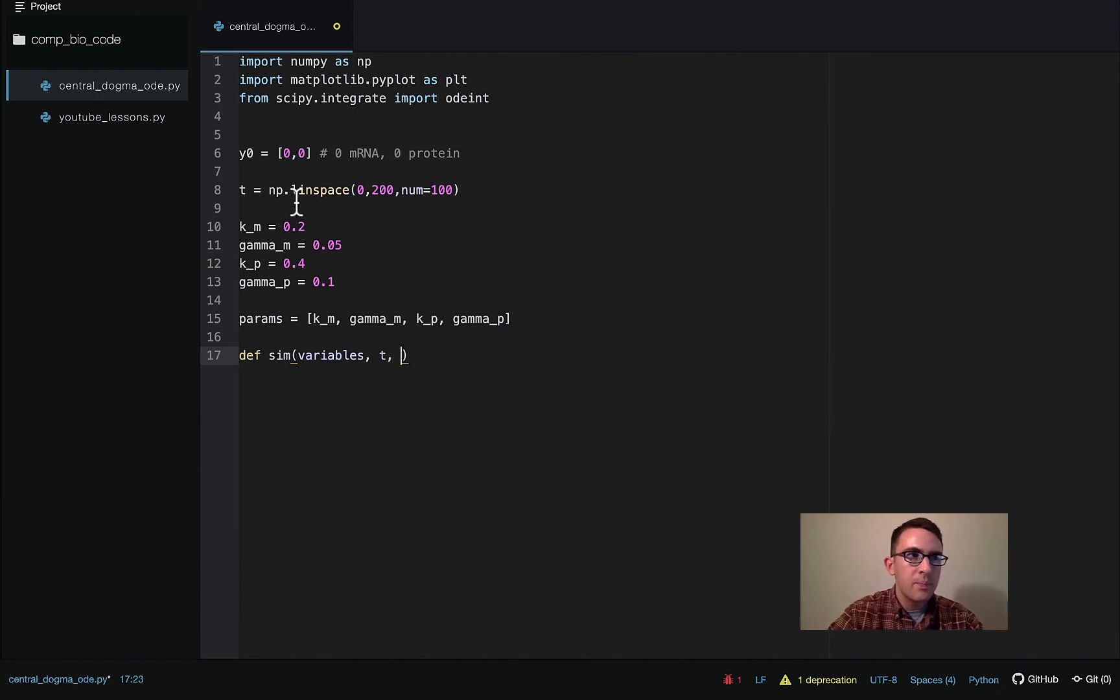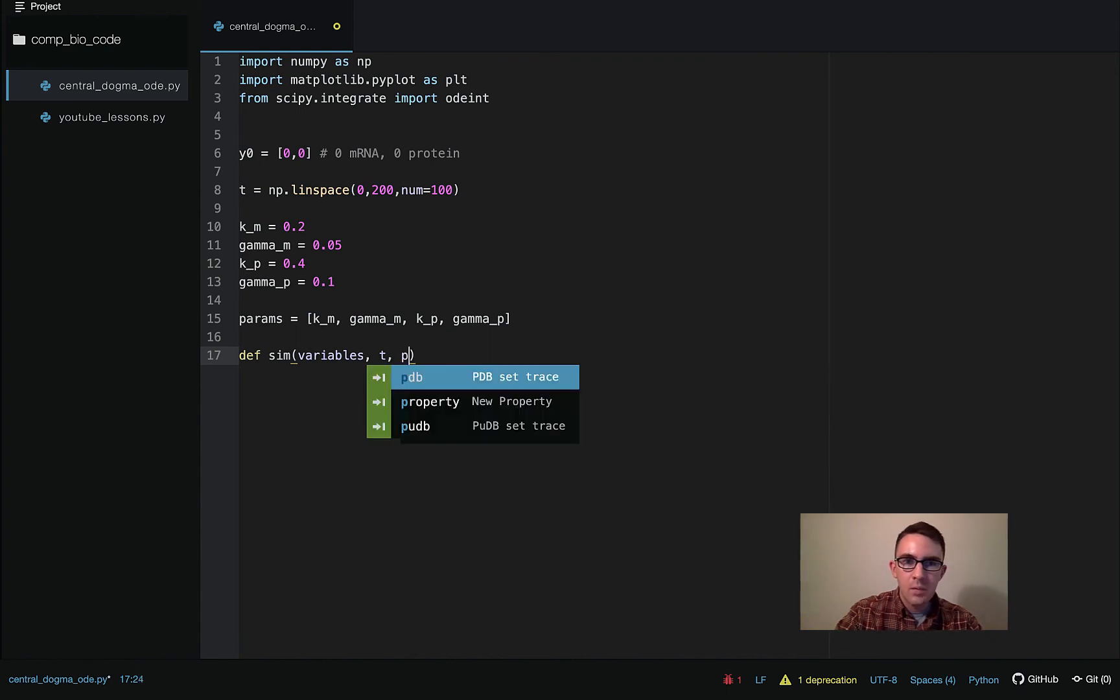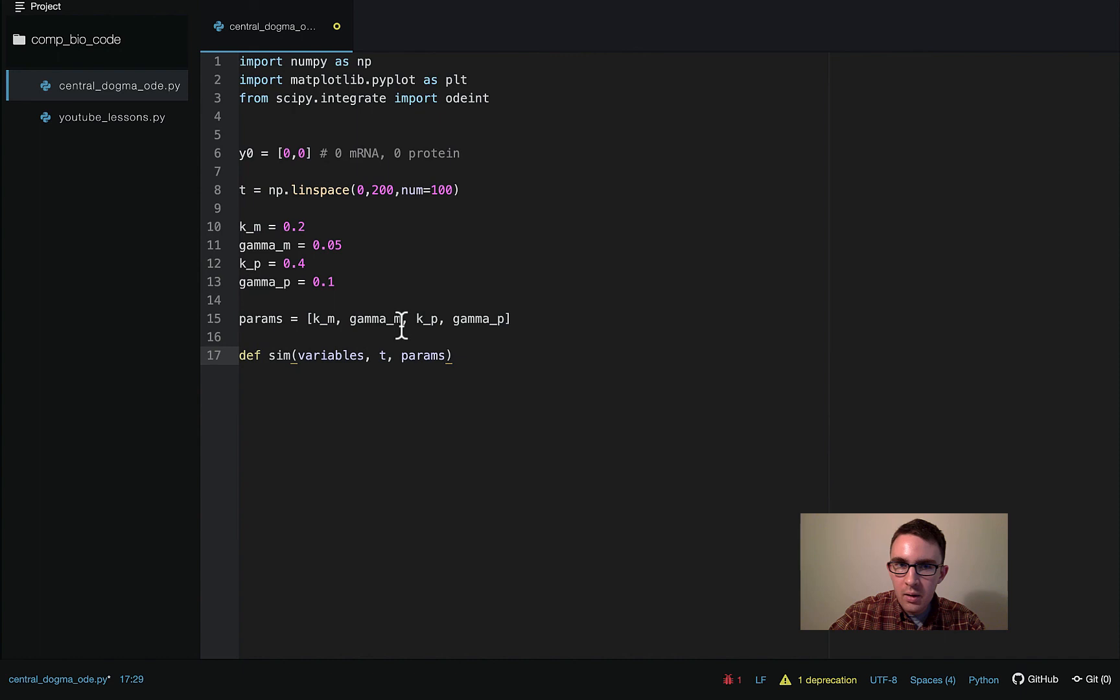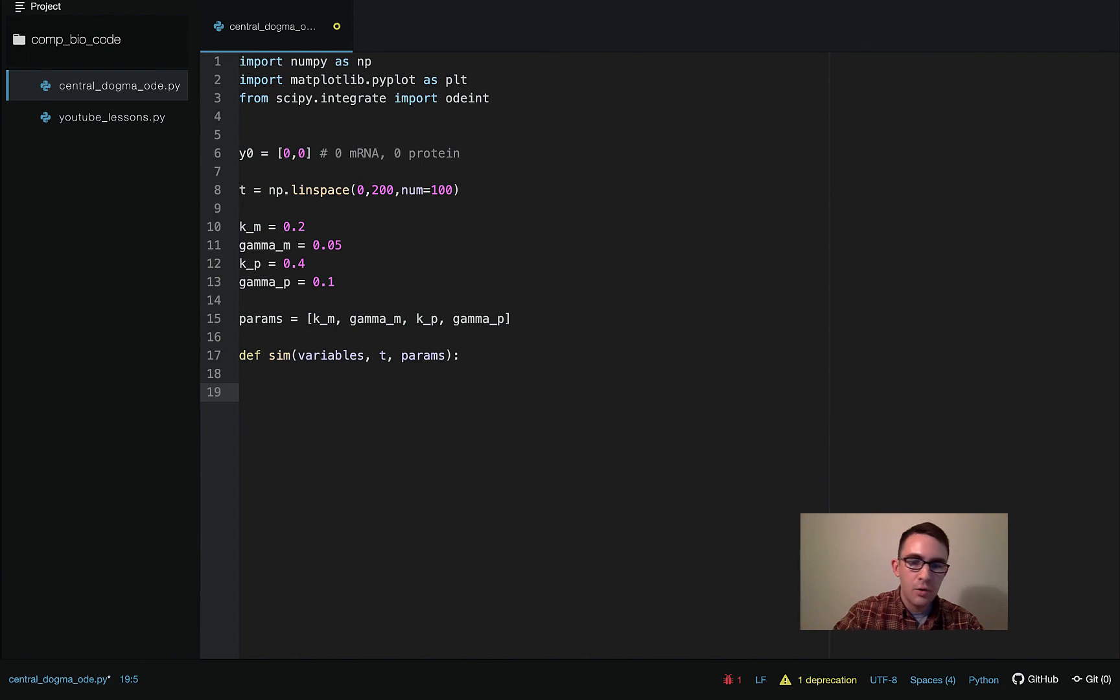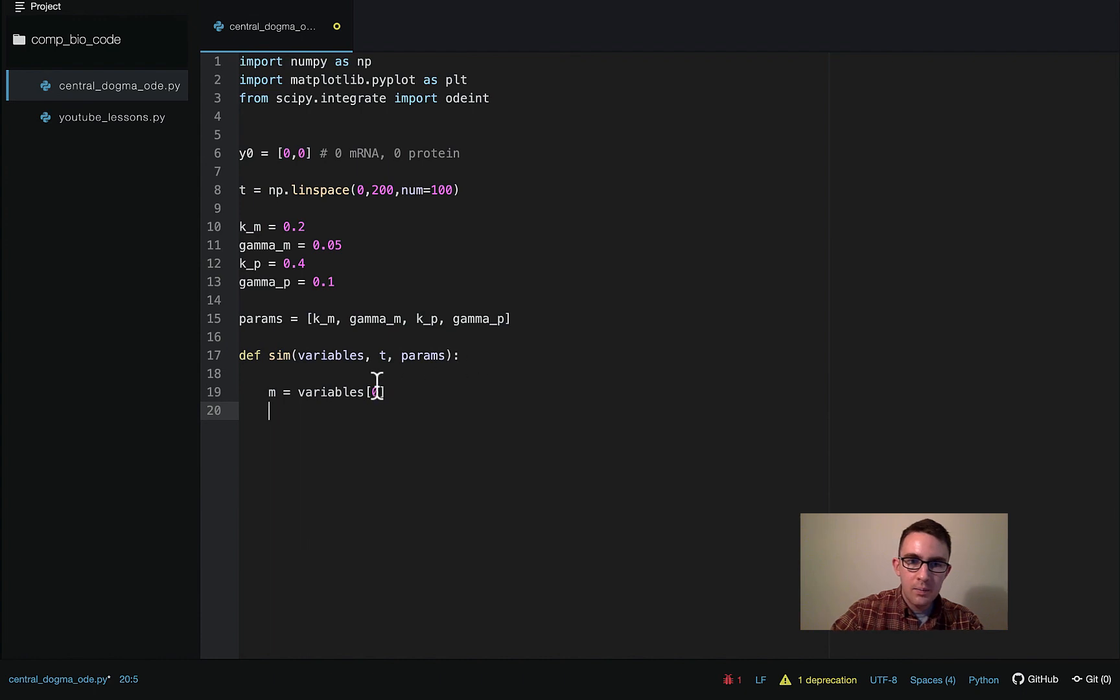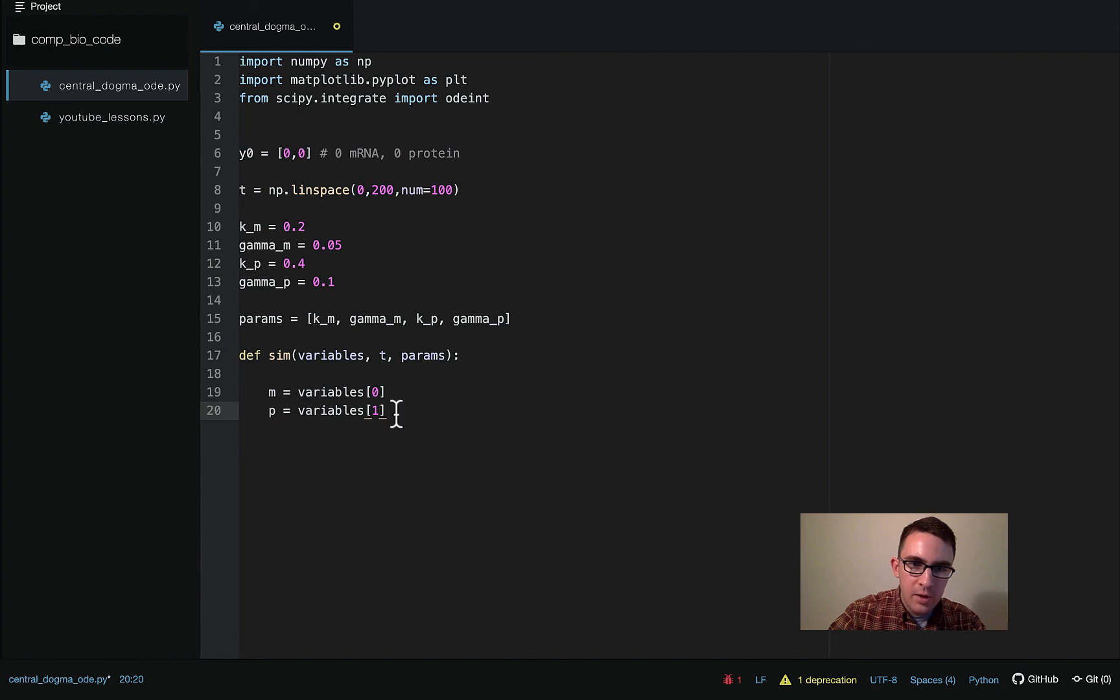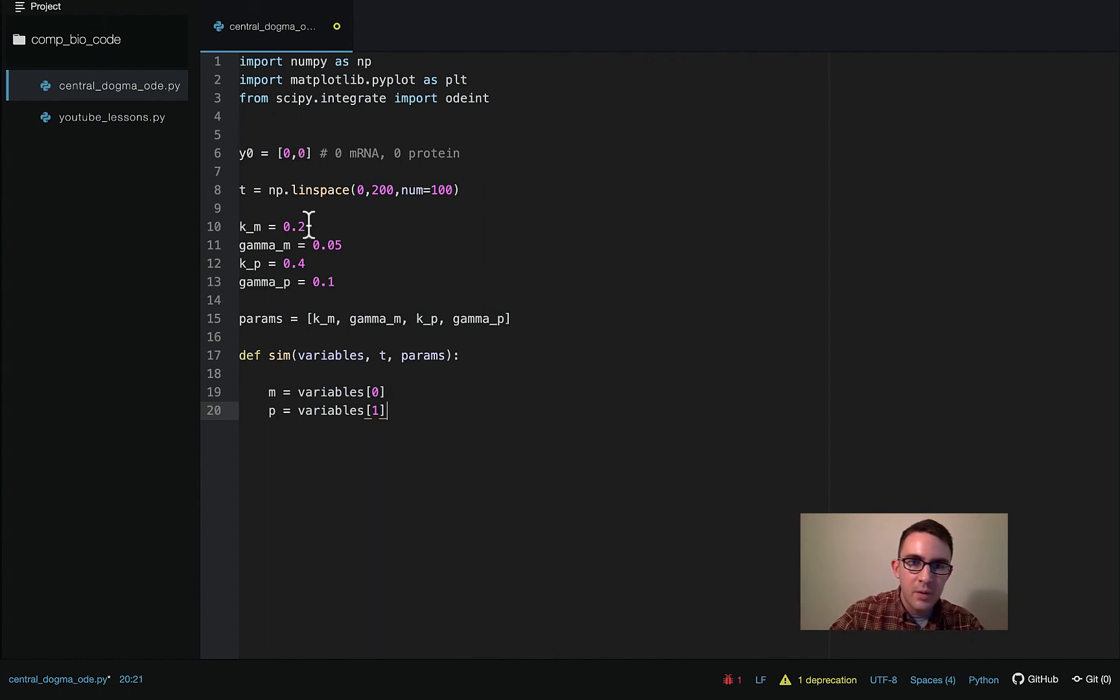And so next we'll pass in T, the time points to solve it. And then the last argument will be params, which will be this array here passed in that way. And then inside the function, we just need to define everything, define all of our terms. So M will be the first element of the variables array. P will be the second element of the variables array. So like for the initial condition, for example, we're just saying this first element is M, the initial condition of M, and then the second element is the initial condition of P.